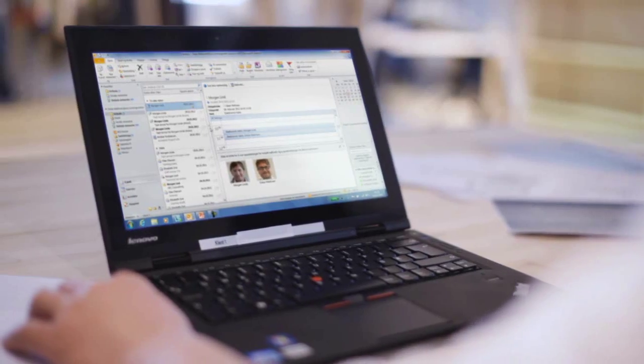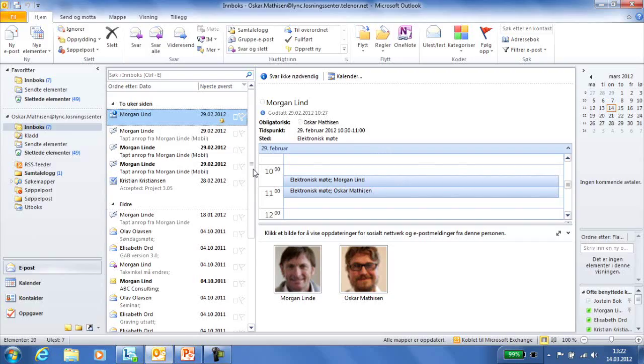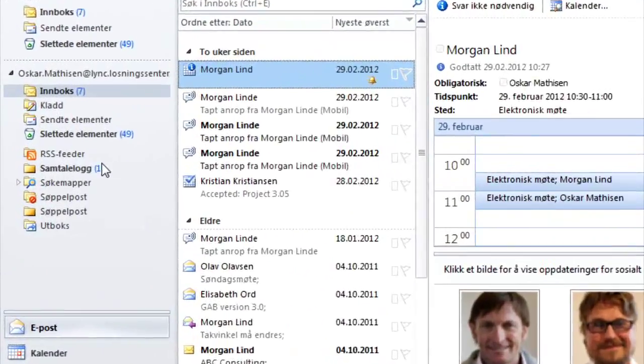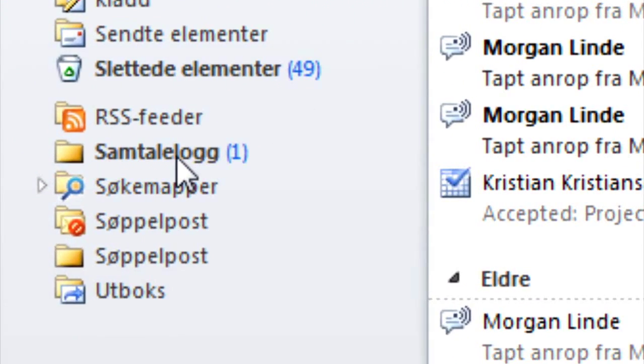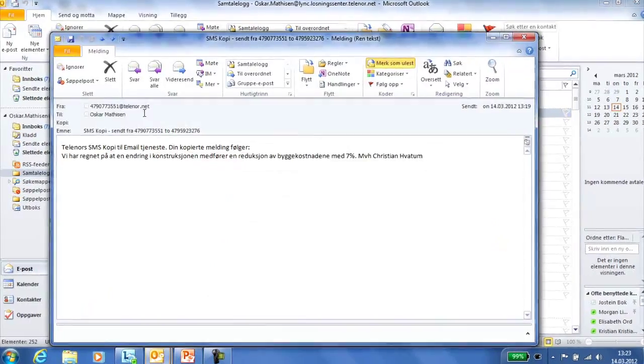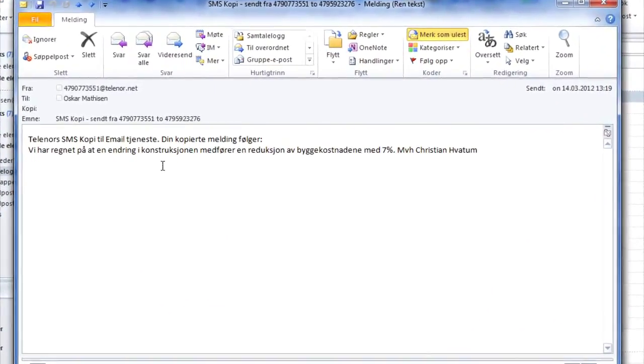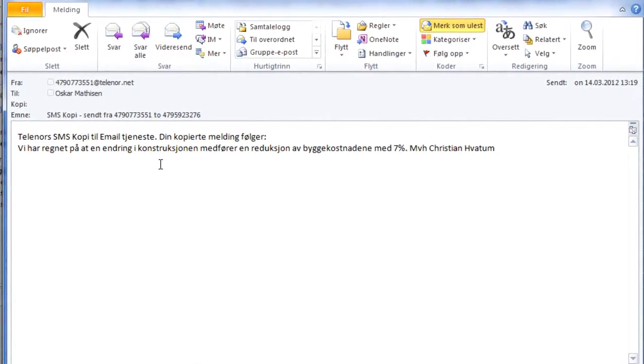The contractor has looked at the budget and sent a text message to Oskar Mathieson to give him a heads-up. The text appears in the conversation log in Oskar's Outlook, and Oskar has written confirmation of the cost reduction on both his PC and his mobile.